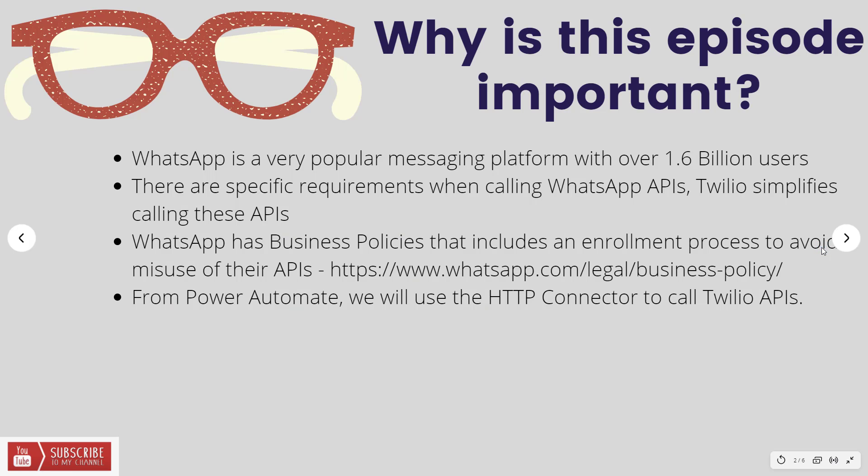Now let's talk about why this episode is important. WhatsApp is a very popular messaging platform with over 1.6 billion users. You don't have to worry about country codes and roaming and all of those crazy things when it comes to messaging and being able to collaborate with people all over the world.